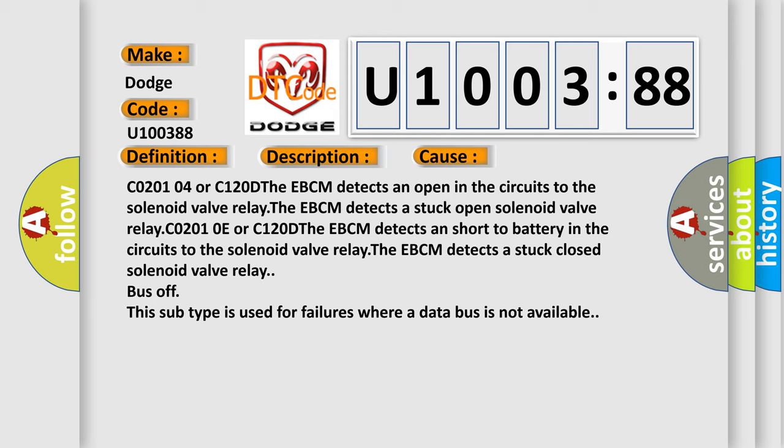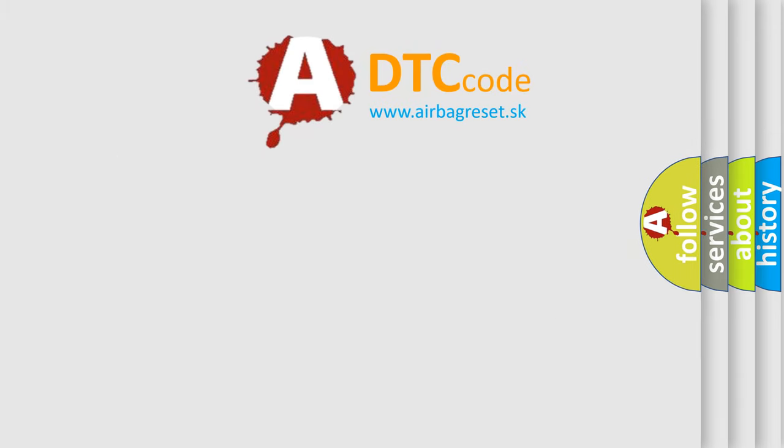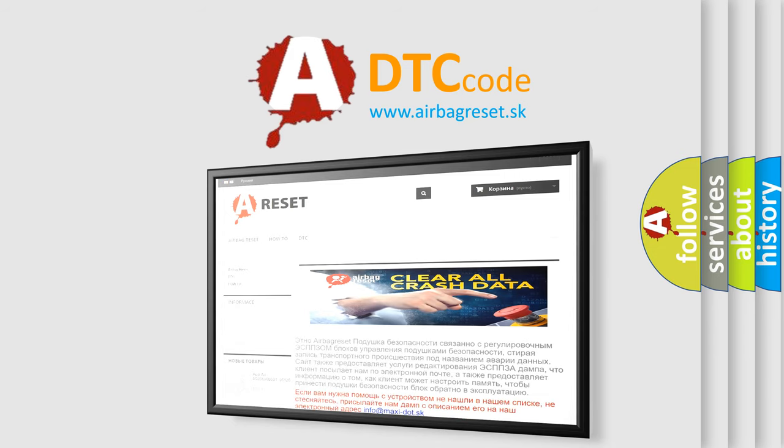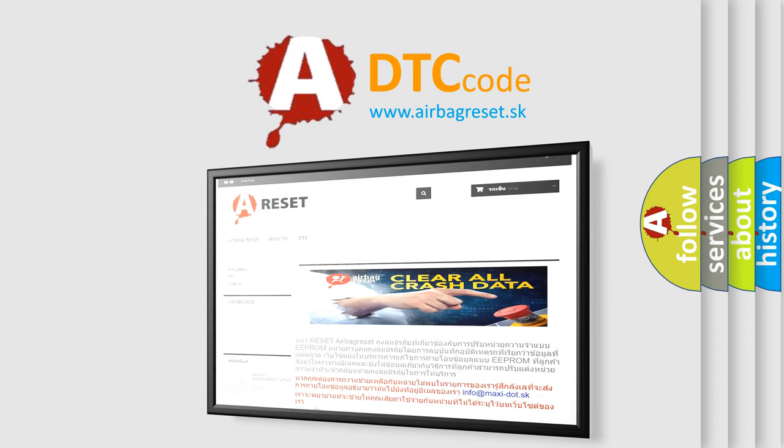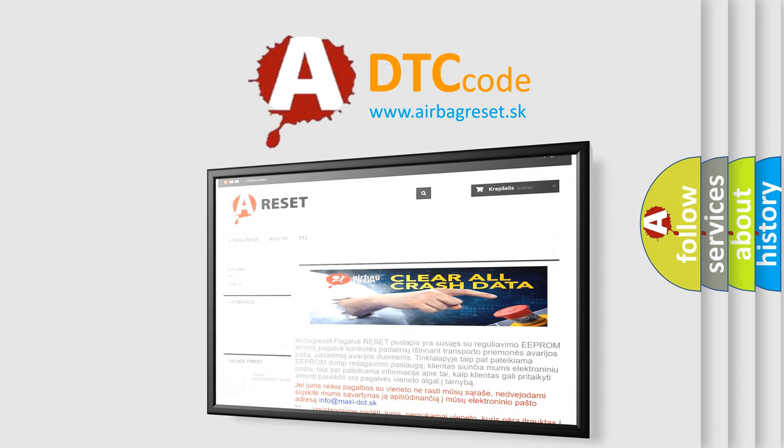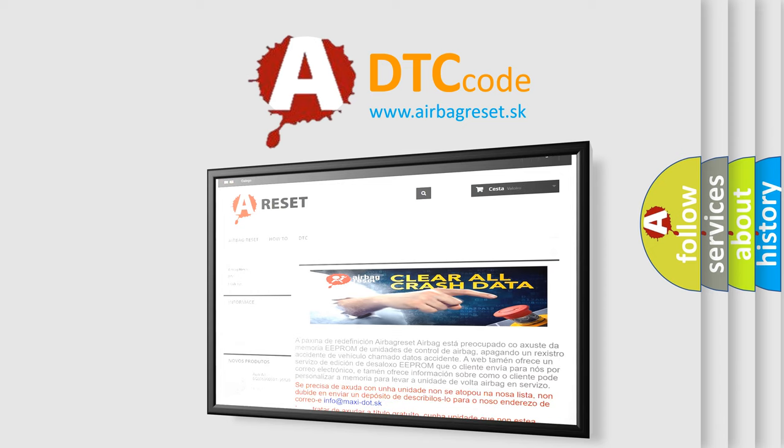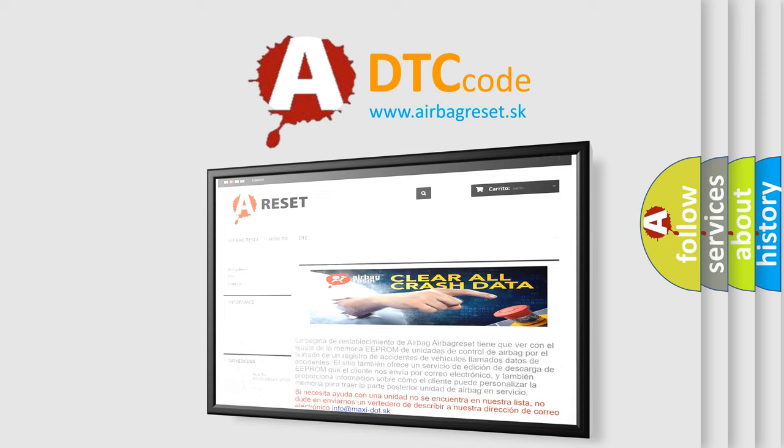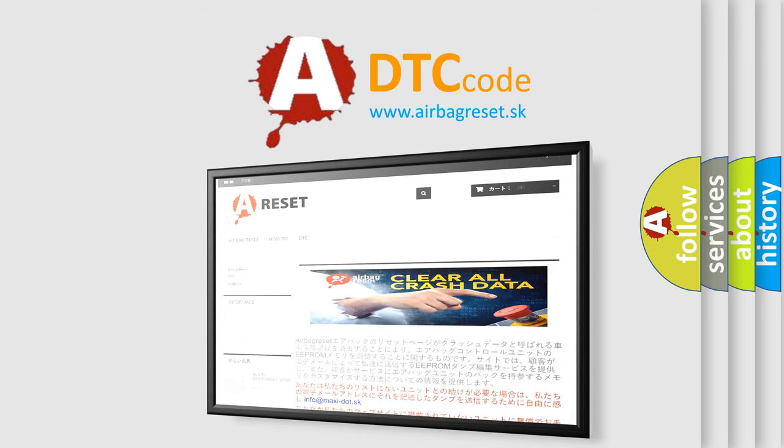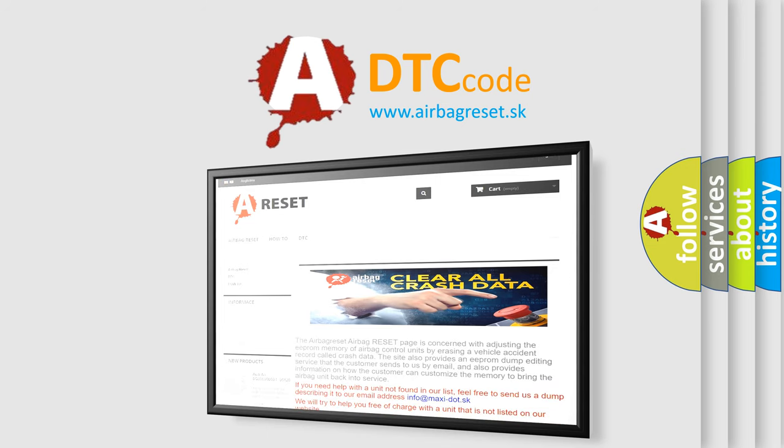The Airbag Reset website aims to provide information in 52 languages. Thank you for your attention and stay tuned for the next video. Take care.